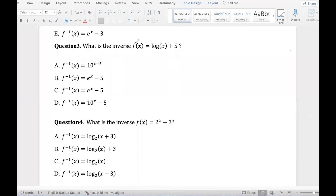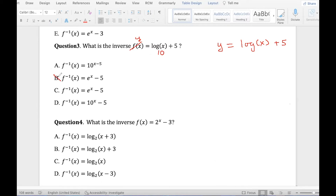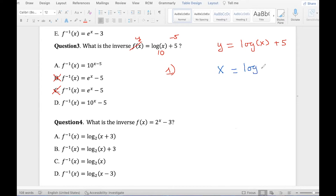Question number 3. Inverse — so first rewrite with y. Y equals log of x plus 5. Always rewrite the question clearly. Log x plus 5 — we know if we don't write a base number, the base is 10. So we can cross out answers that don't say base 10, which is b and c. This is plus 5, and the opposite of plus 5 is minus 5. Both remaining answers have minus 5, so we need to work it out. Step one: switch. So x equals log base 10 of y plus 5. We can put in a 10 as an imaginary reminder.